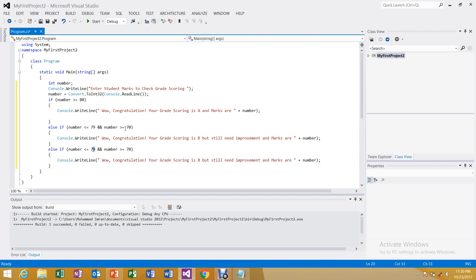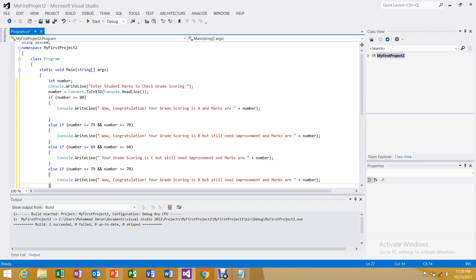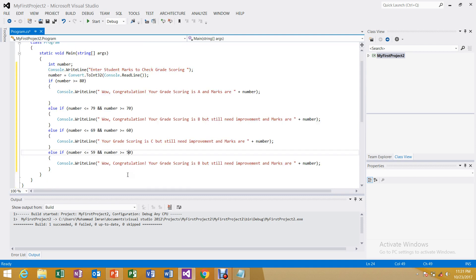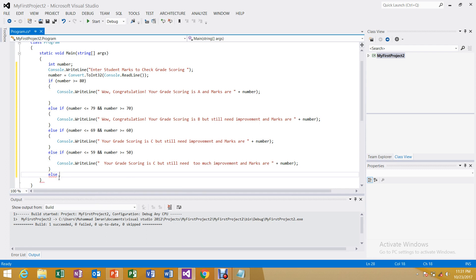For the next else-if: if marks are less than or equal to 69 and greater than or equal to 60, then grade is C — 'Your grade scoring is C but still need improvement, marks are' and the number. Then another else-if: if marks are between 59 and 50, grade is D — still need too much improvement.